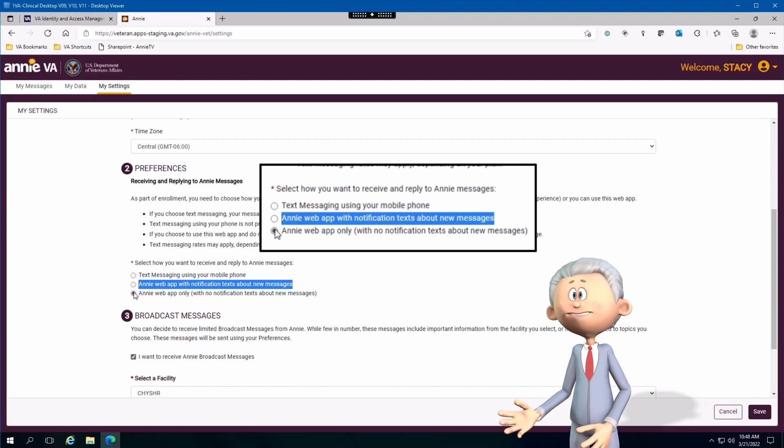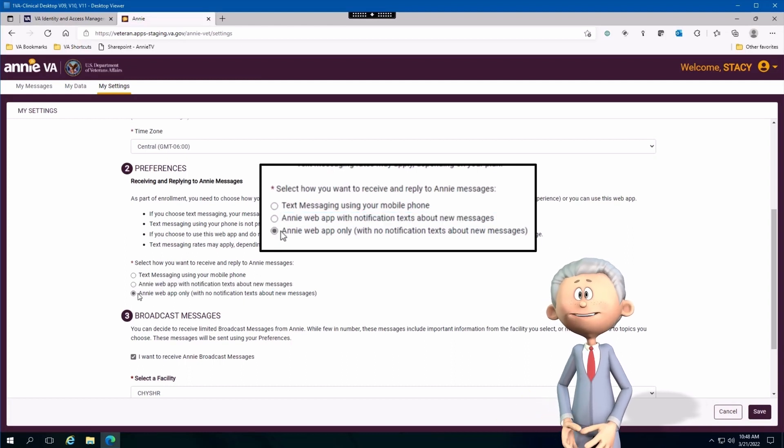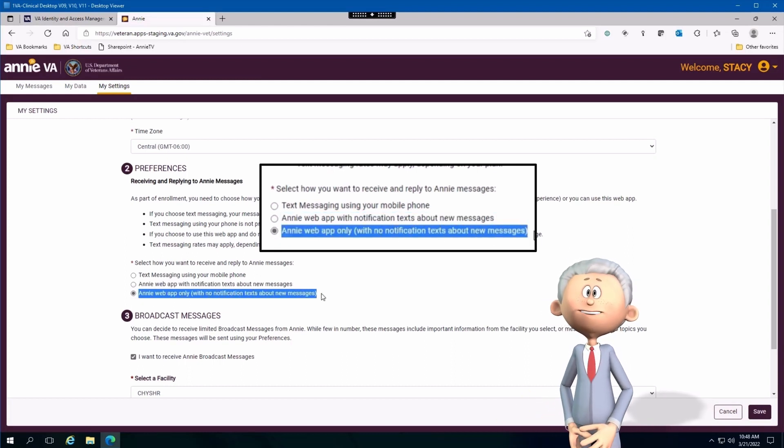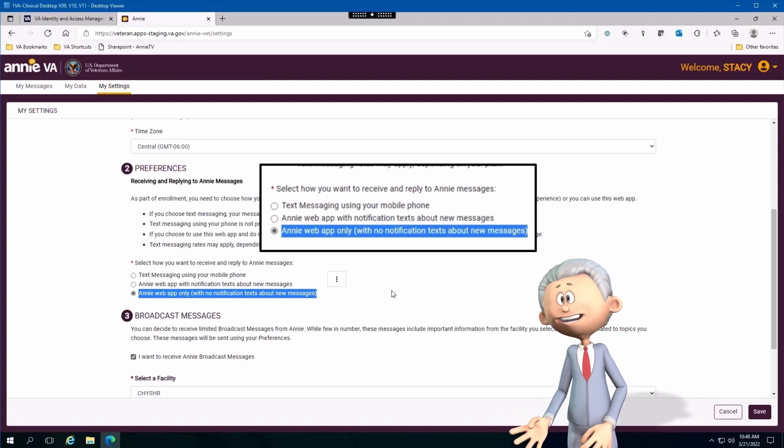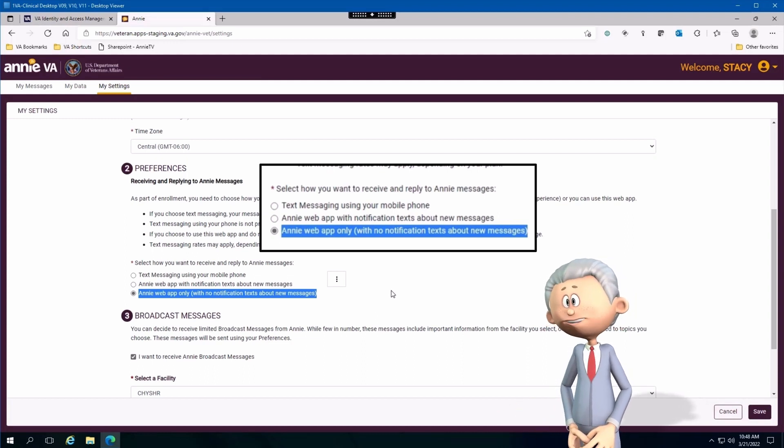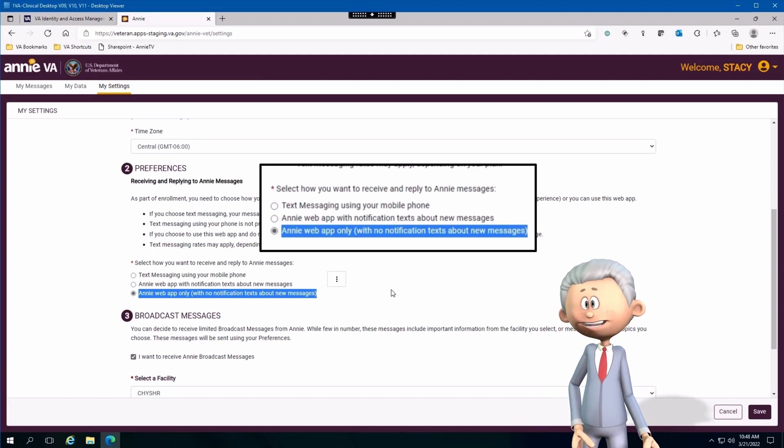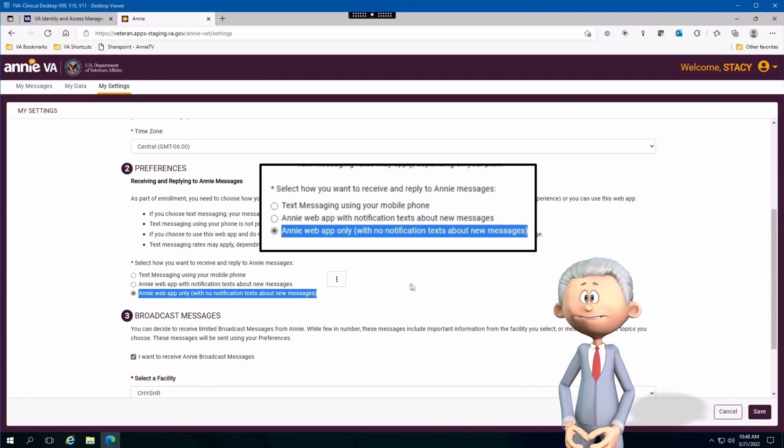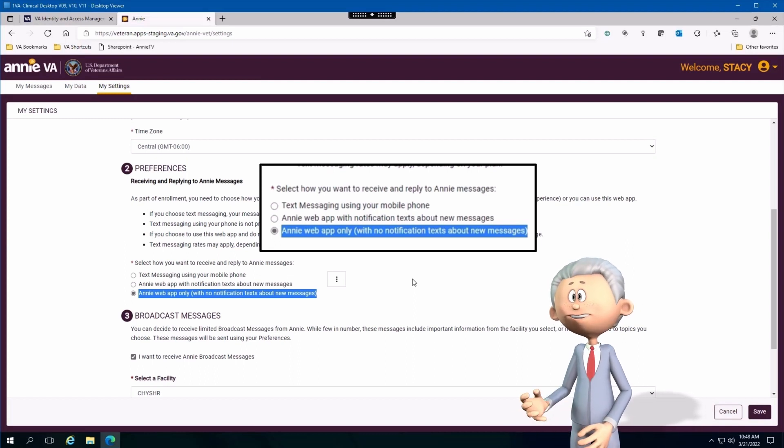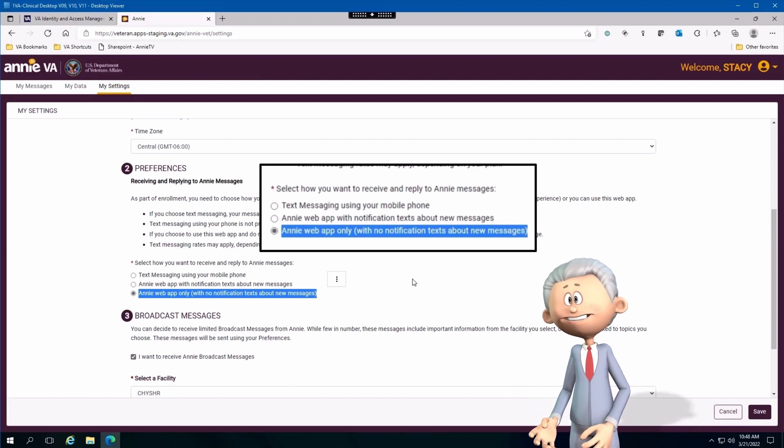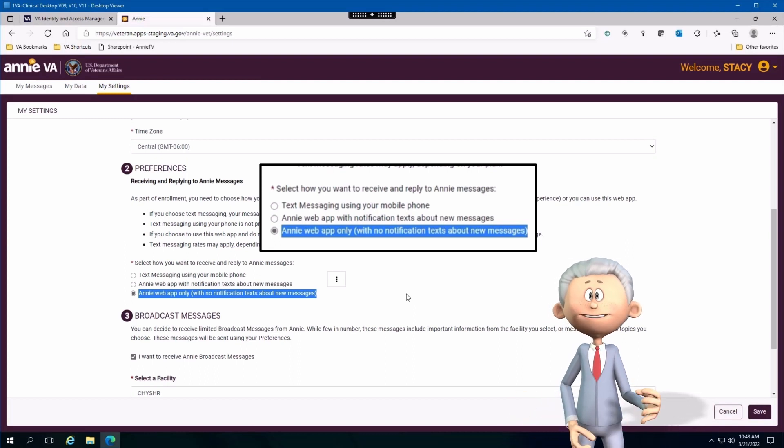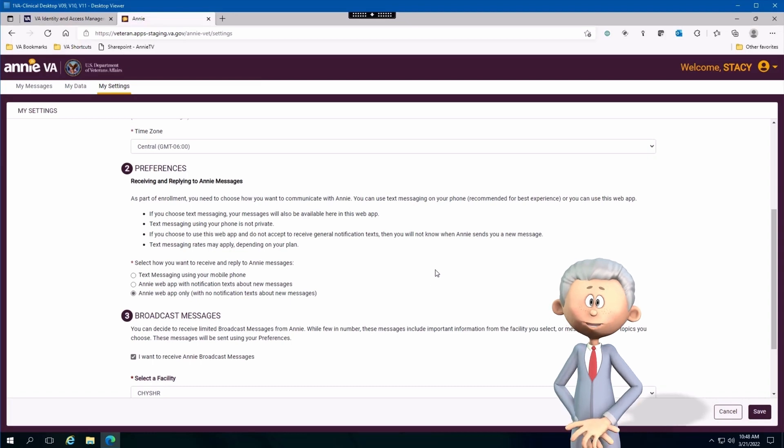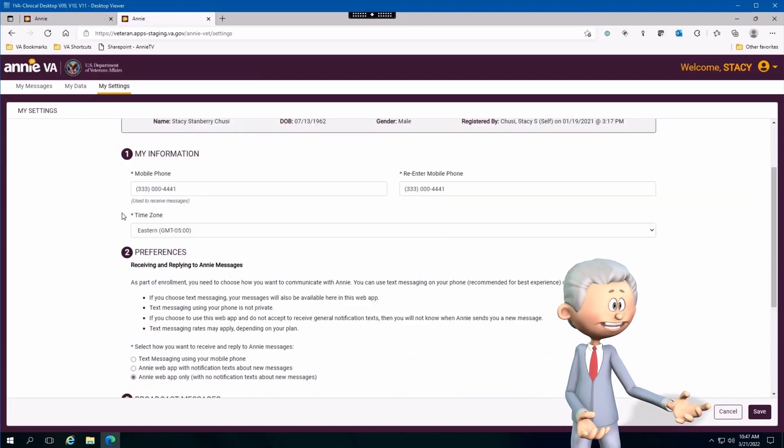Lastly, the third preference is basically an option to use Annie just as a web application. It means you'll not get any notifications or service messages through your mobile device. All you got to do is make the appropriate selection and then click the Save button.